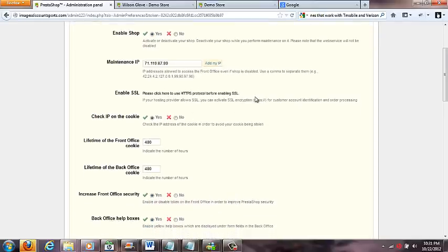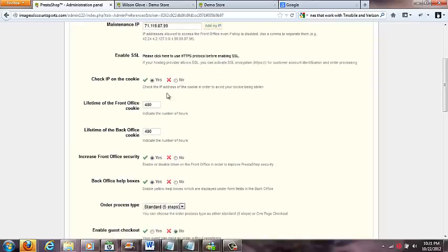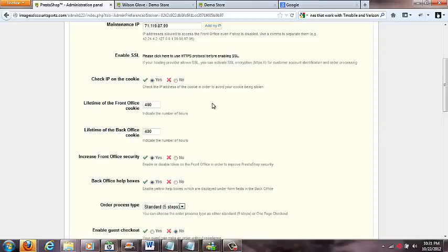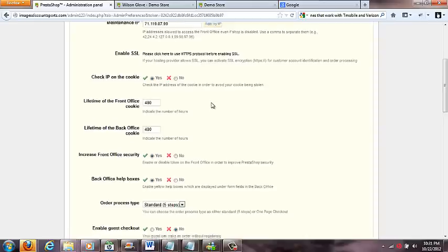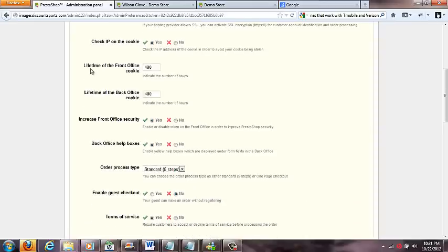Enable SSL if you're using PayPal or something - they got the SSL - it's only for getting a security certificate deal. Check IP on the cookie - this is right here, your cookie being stolen, just a security measure. I would just leave that on yes.